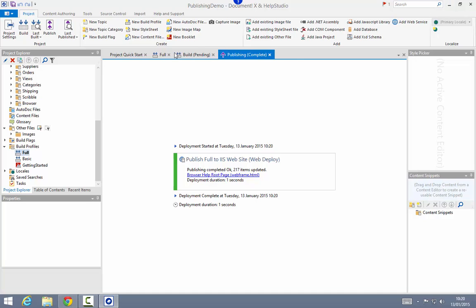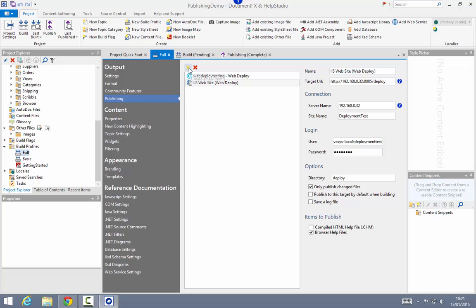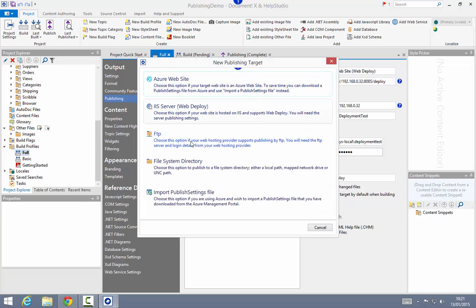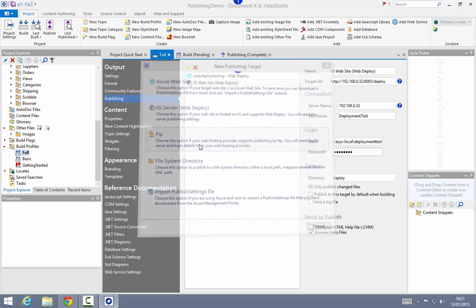I'm going to go back into my build profile and add the next publishing target kind, which is an FTP site. For this demonstration I'm using a GoDaddy website FTP server. I'm going to type in the target address of my website, and I'm just going to use a subdirectory to contain my help.